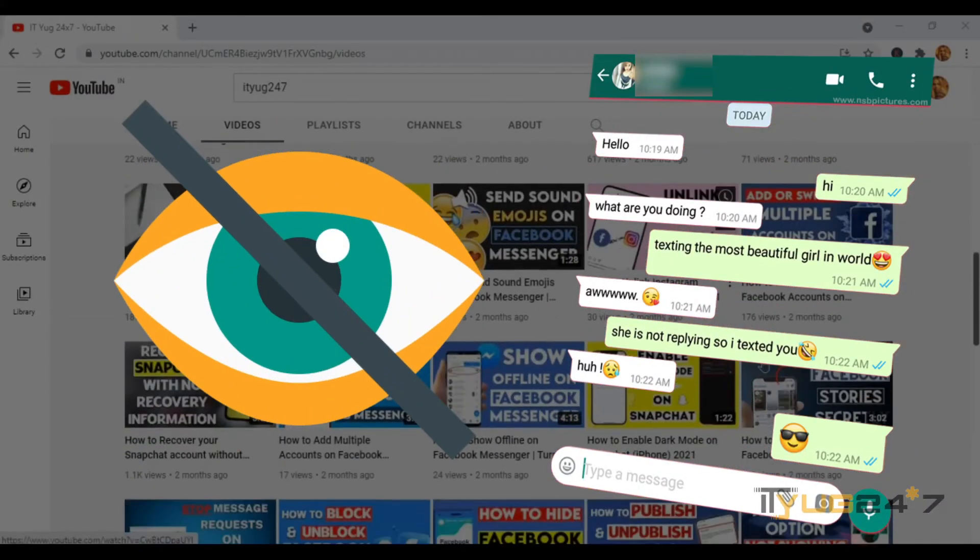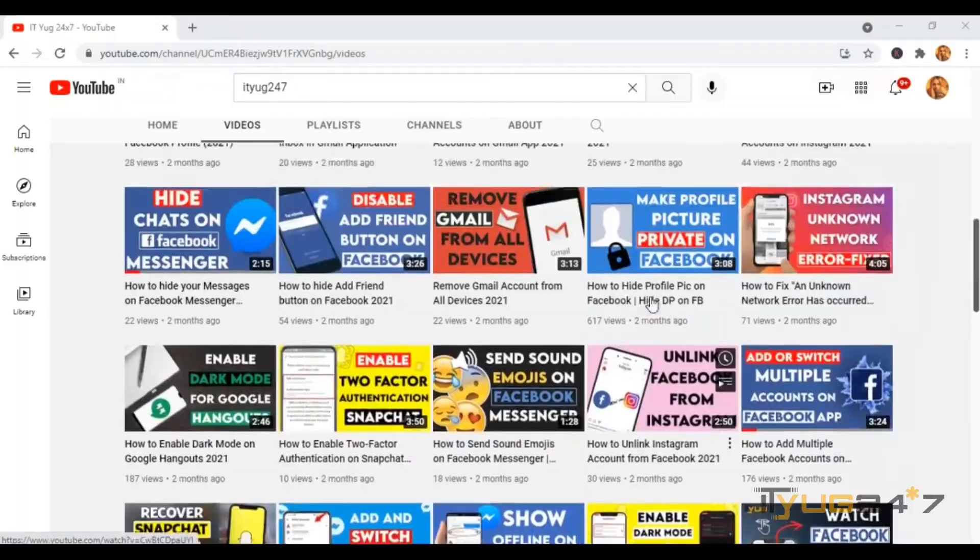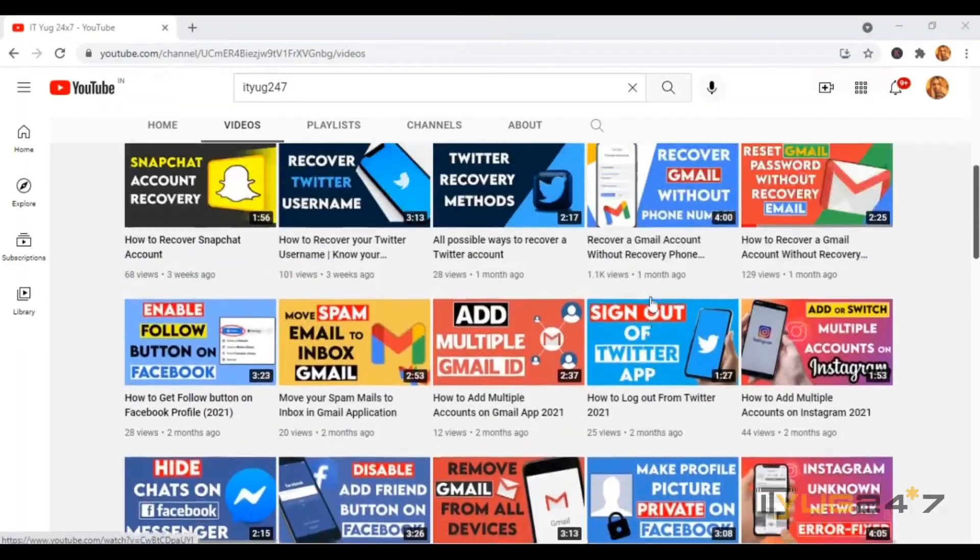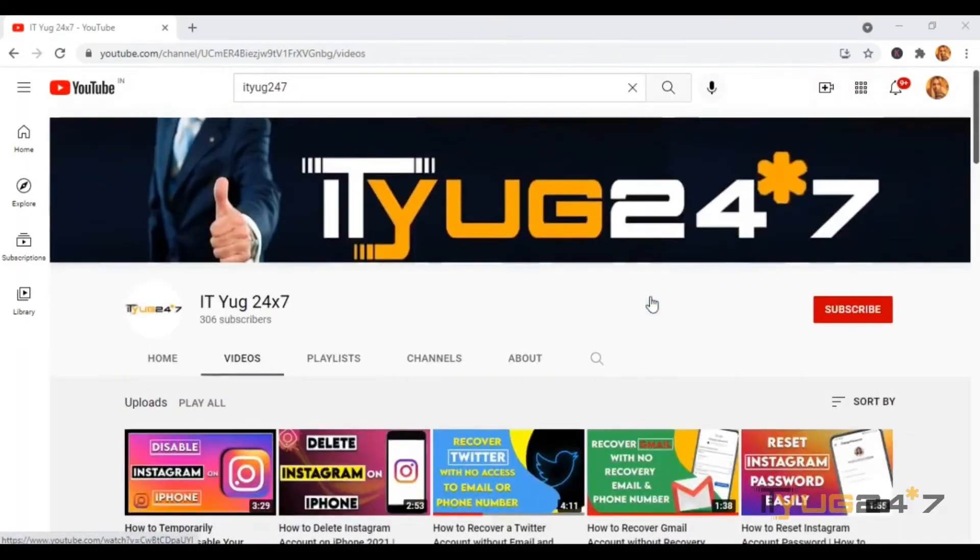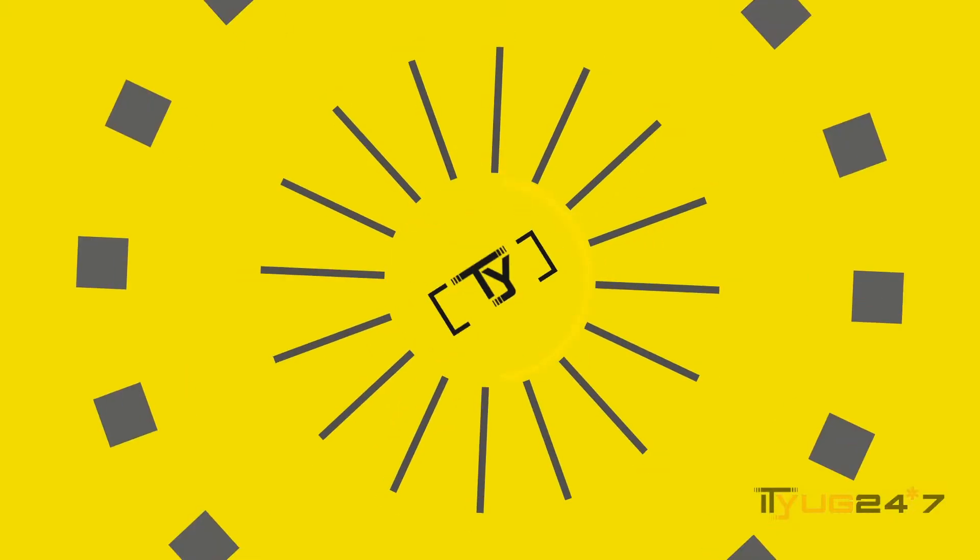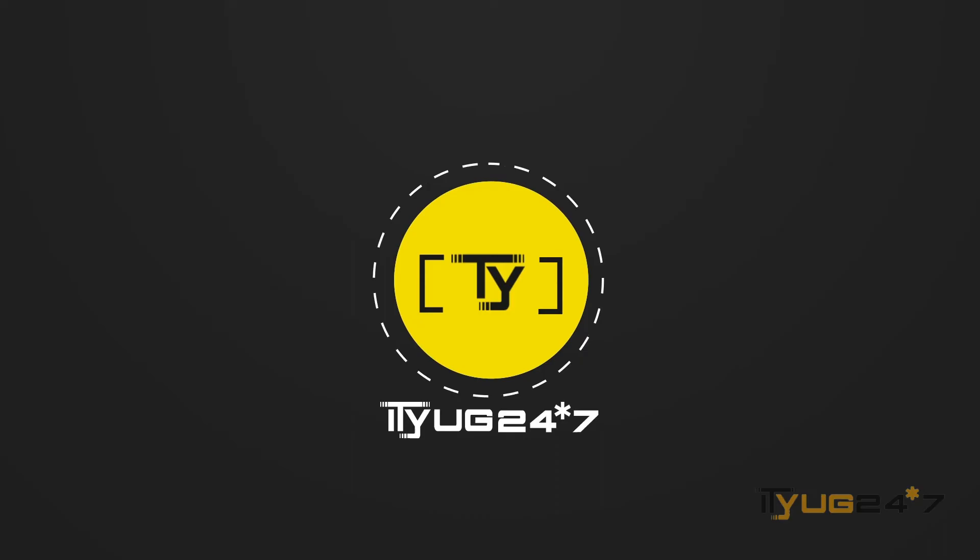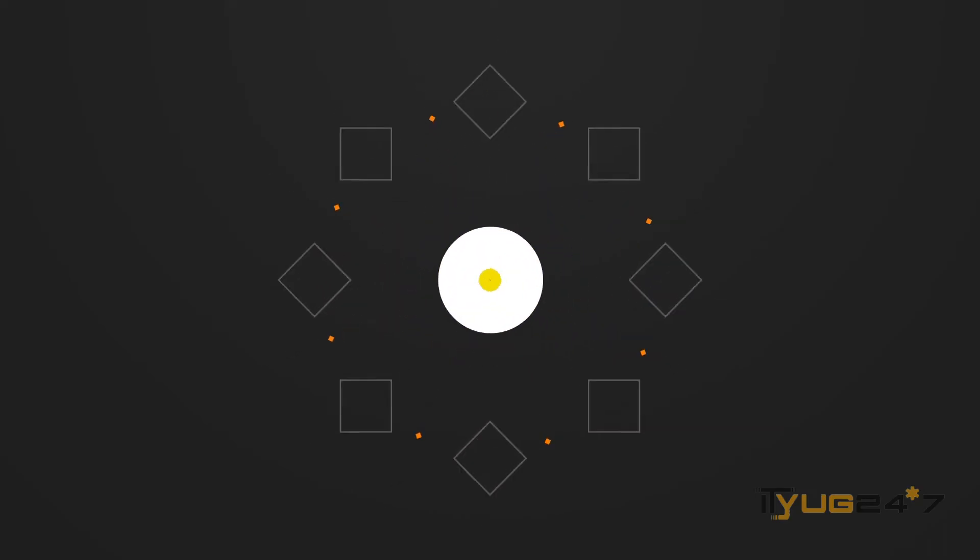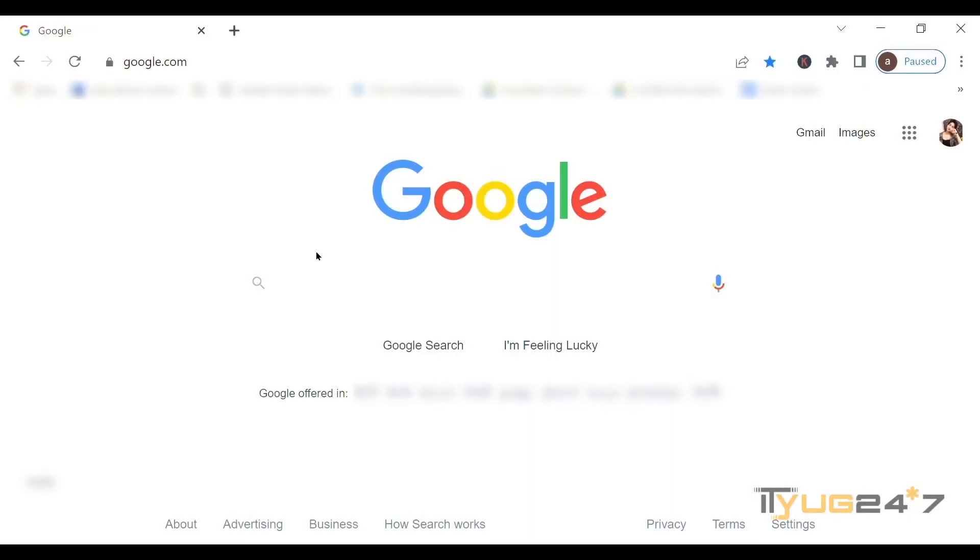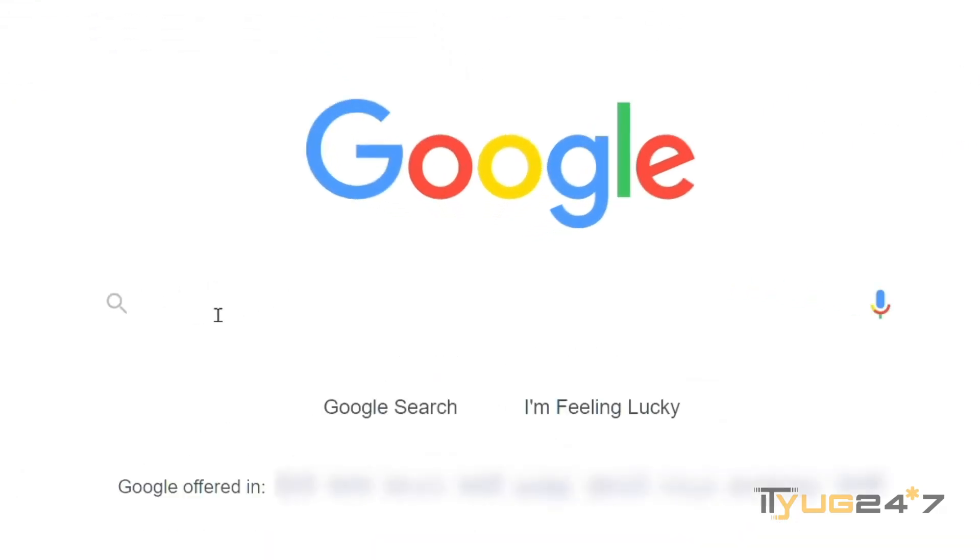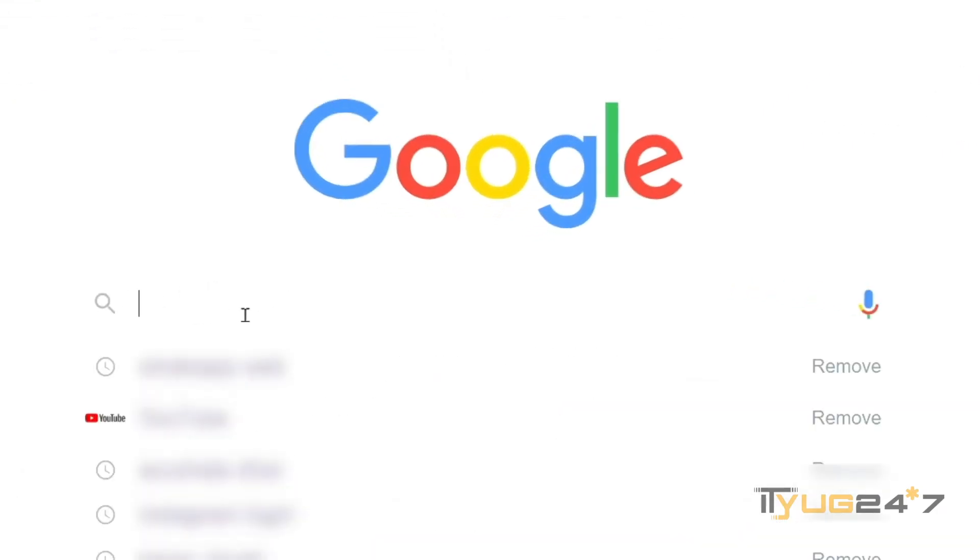If you're interested in the video, be with us till the end. You just have to go to your Google web browser—you can use any browser—and in the search bar, just type WhatsApp Web.